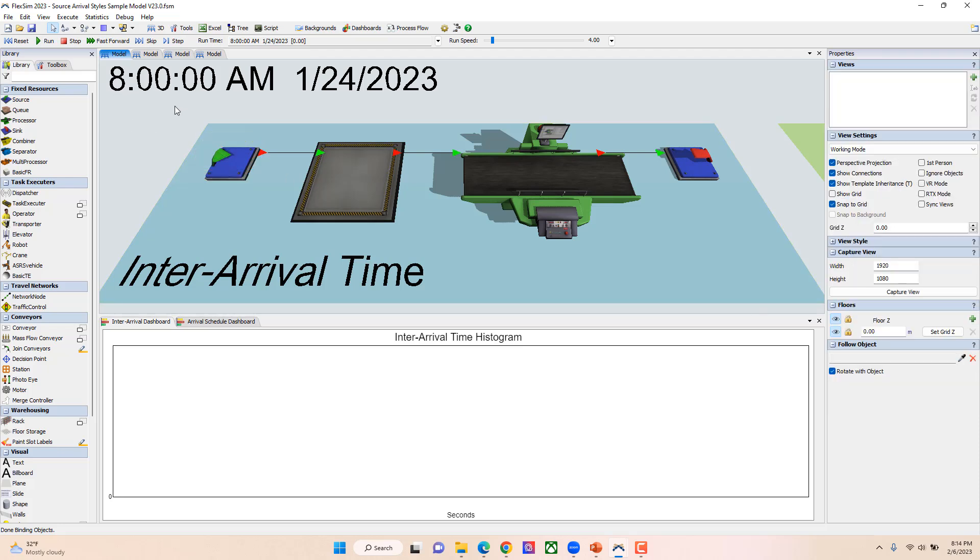Up here I've got a clock so you can kind of see that, and then down here I've also got a dashboard that'll show you a histogram of these arrivals as the model's running. You'll kind of see that we have a min of three, a max of six, and a mode of five.